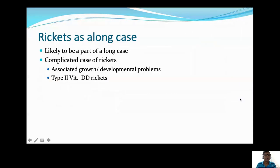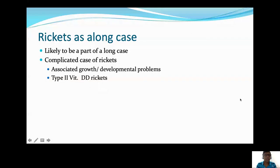As a long case, rickets alone is not very common, but it could be part of a long case, or you may have a very complicated case — perhaps vitamin D dependent type 2 with multiple complications. That is quite possible, so think about it.